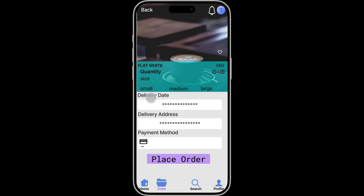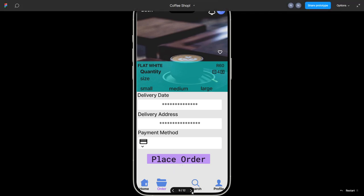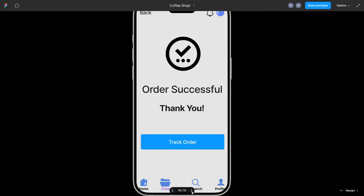Then you can choose a size: small, medium, or large, and then the delivery date, delivery address, and payment method. You can choose which type of method you want to use and then you will place your order.